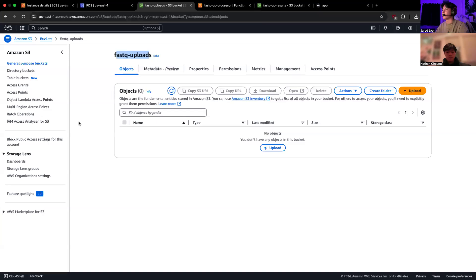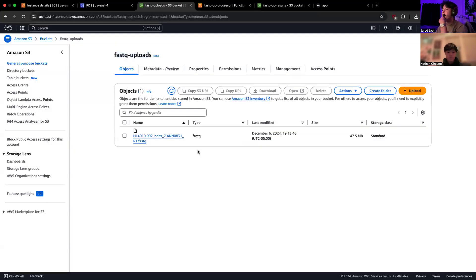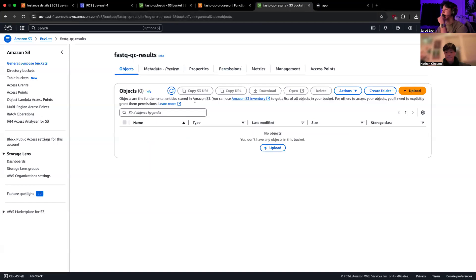We can go to our bucket right here and refresh the page. And then as you can see, our FASTQ file did get uploaded. And then hopefully when I refresh this, the QC processor will be done. And it is.